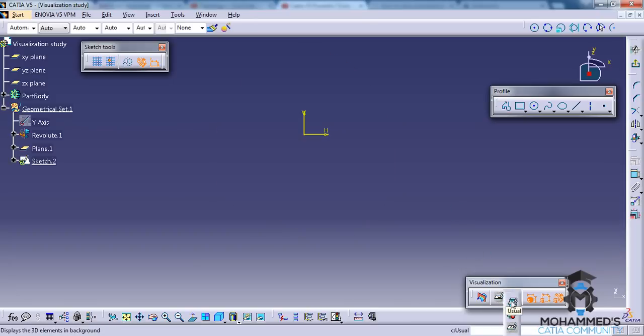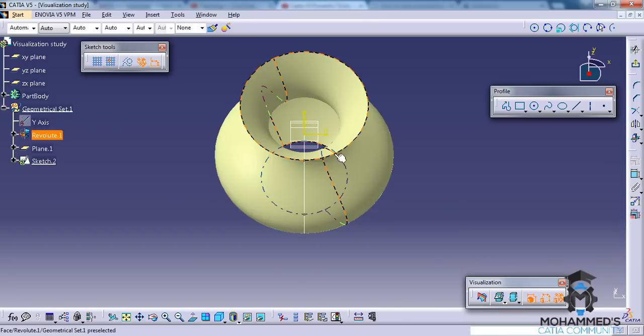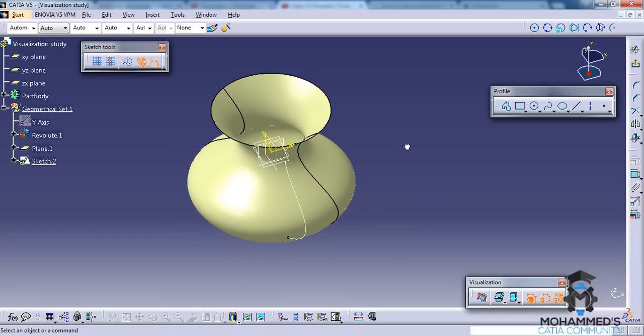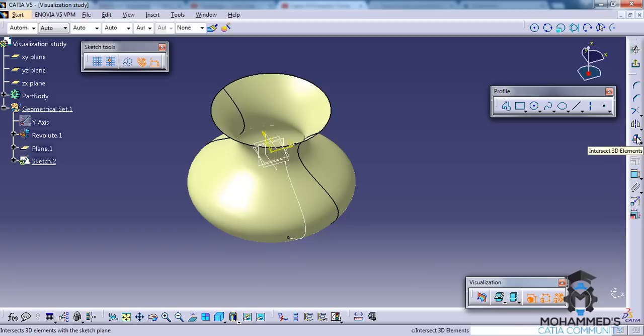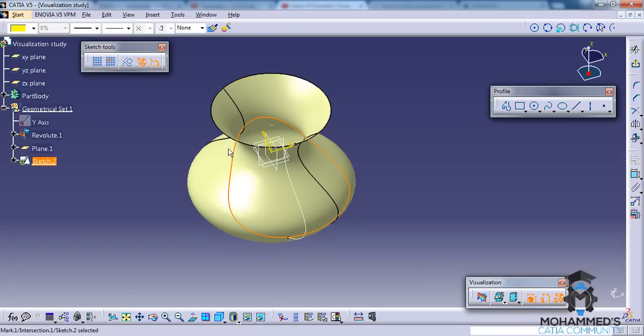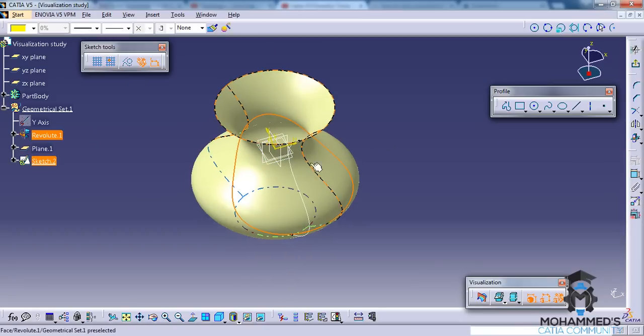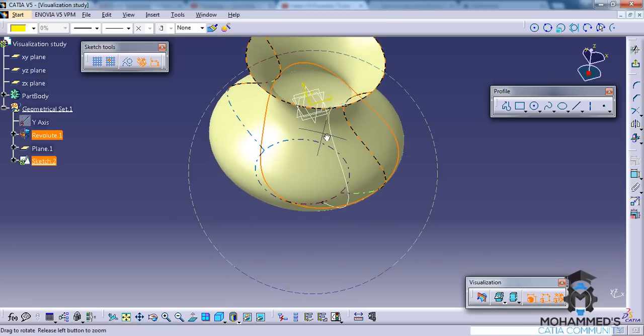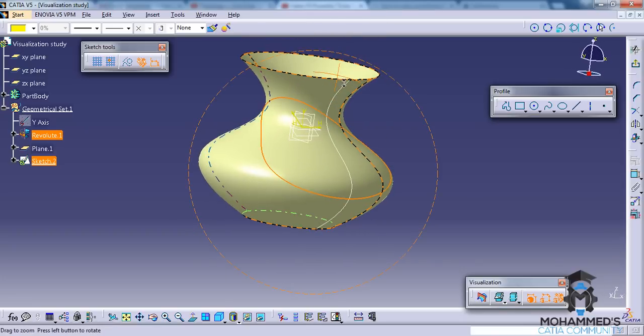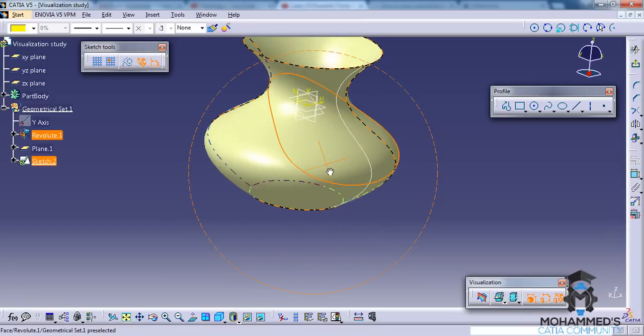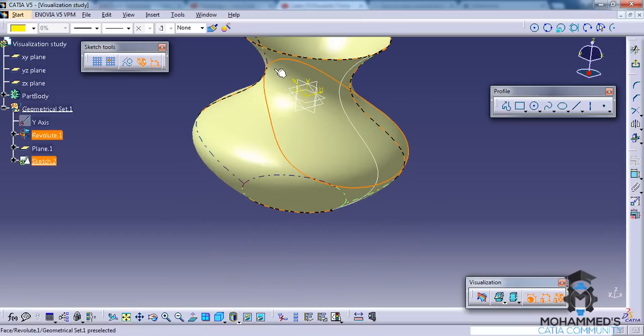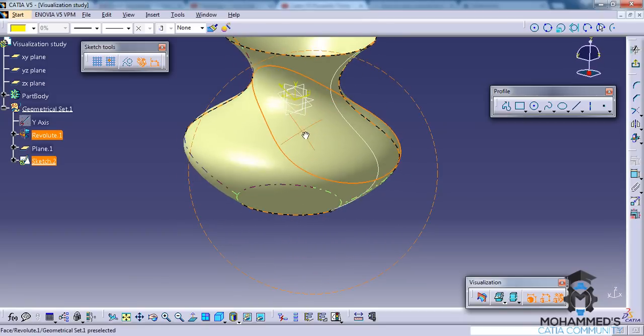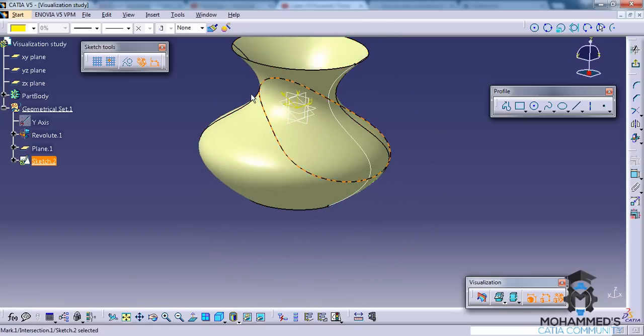Let's firstly use a 3D background, do a rotation and then use the 3D intersect 3D elements option. And then select the Revolute. Once you click on that, you'll be able to see that the intersection of the 3D object is being applied to the 2D sketching plane.